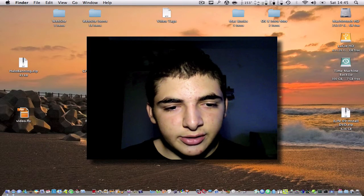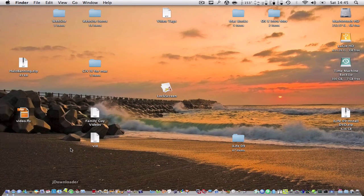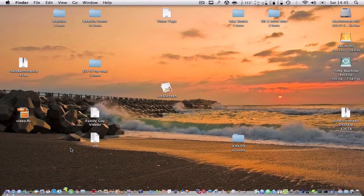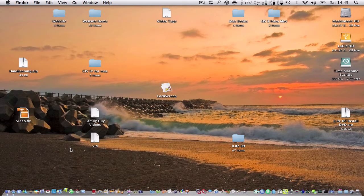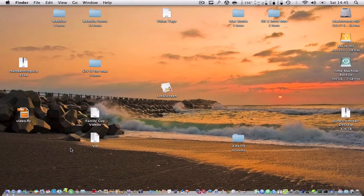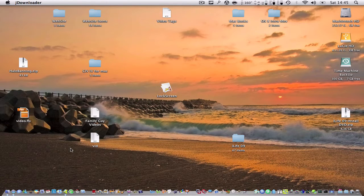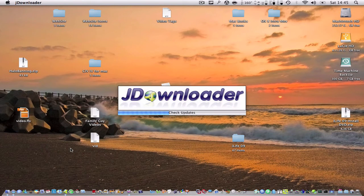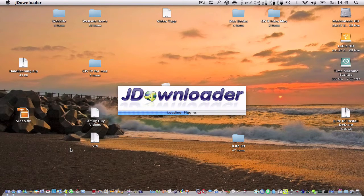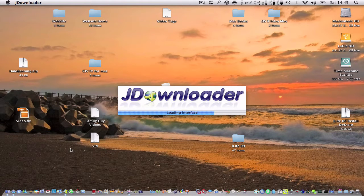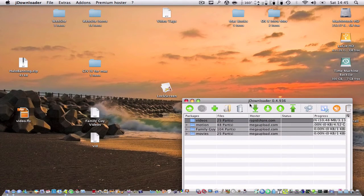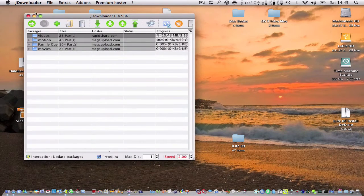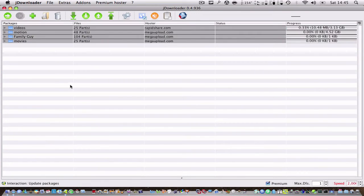So I have the app right here and basically what the app allows you to do is if you download movies or things like that from popular file hosts like Mega Upload, RapidShare, or MediaFire, this allows you to download them all together easily with no limitations or anything like that.